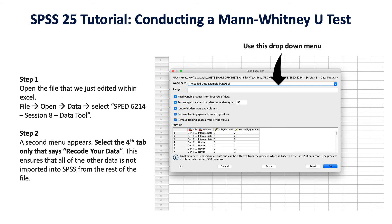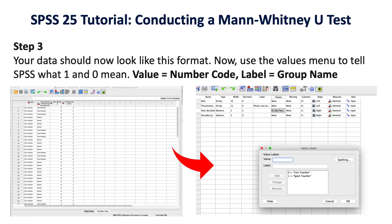Once you've opened SPSS and uploaded your data, you're going to use the values menu to tell SPSS what one and zero mean. This seems counterintuitive, but we need to put our numerical options back into text. You could leave it as numbers, but then in your results it'll just say one or zero, and you'd have to remember what those mean.